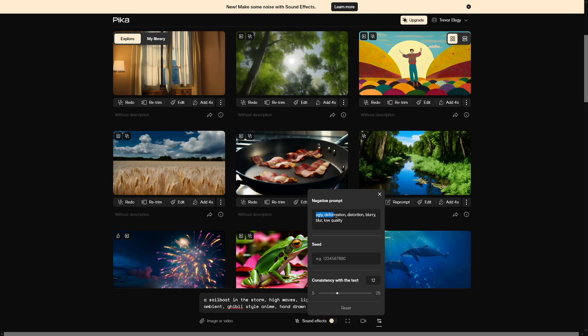And lastly, I always recommend giving negative prompts. These are things you don't wanna see in the video. To start, I recommend doing this: ugly, deformation, distortion, blurry, blur, low quality. And if you add cheater as well, this would be a perfect description of my ex. But hey, that's not gonna do that.